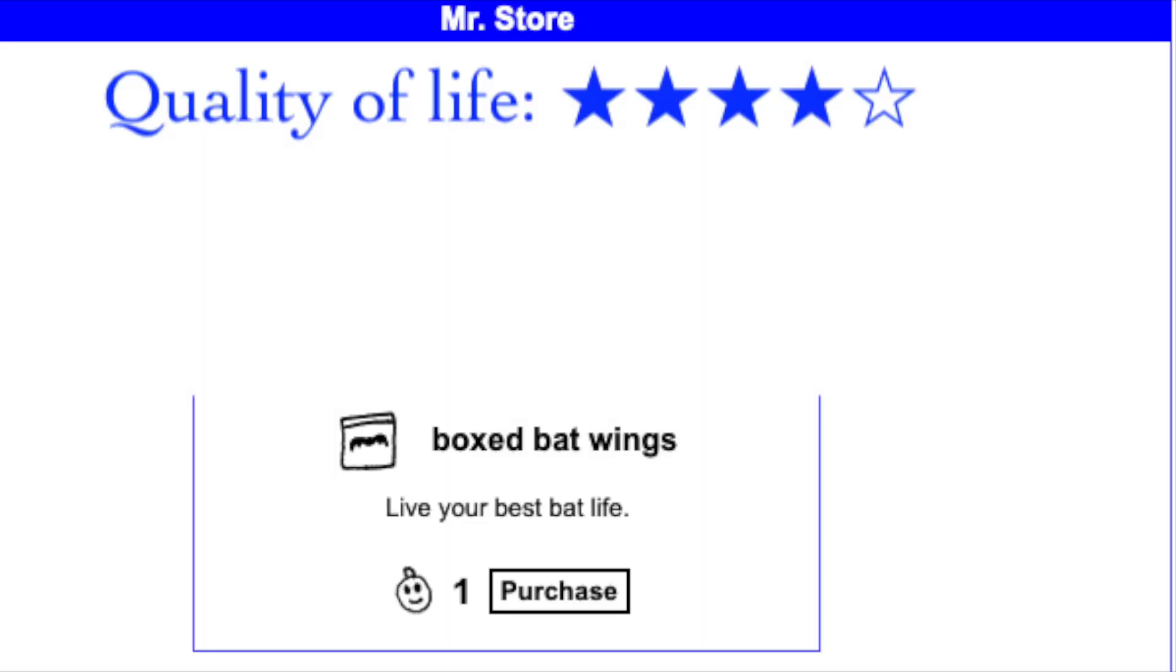So how do the Boxed Batwings measure up? Wearing the Batwings confers several quality of life improvements from easy mana point regeneration to faster progress on Council Quests. Swoop Like a Bat can also be used 11 times per day to get important item drops at no mana point cost. I rate the Batwings 4 out of 5 stars for quality of life.